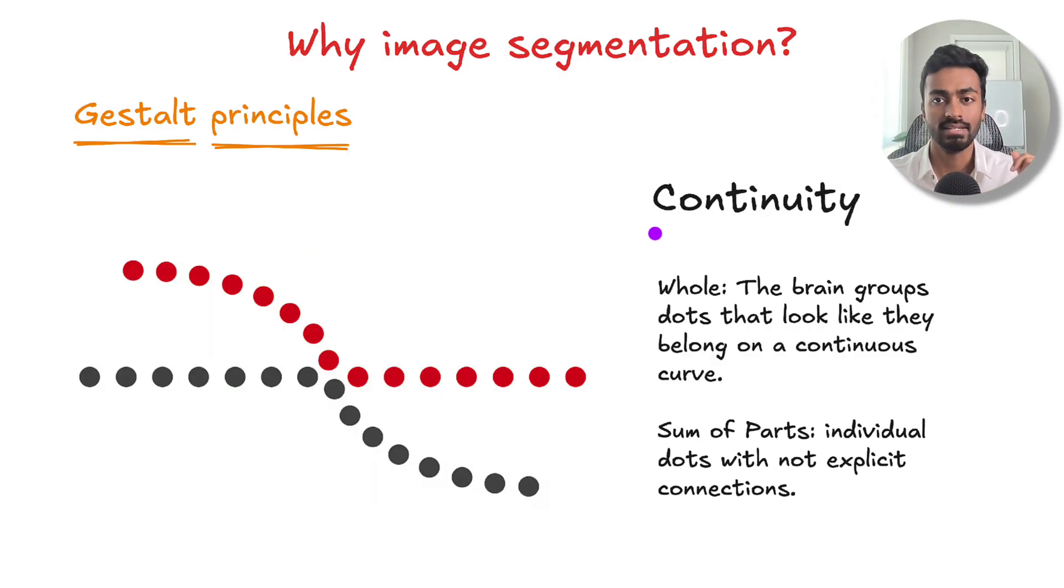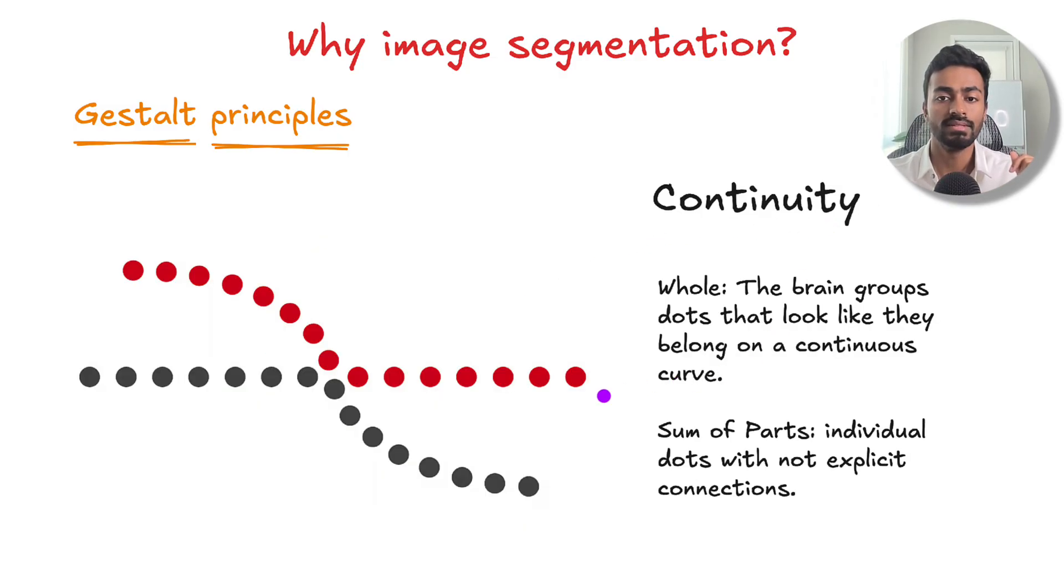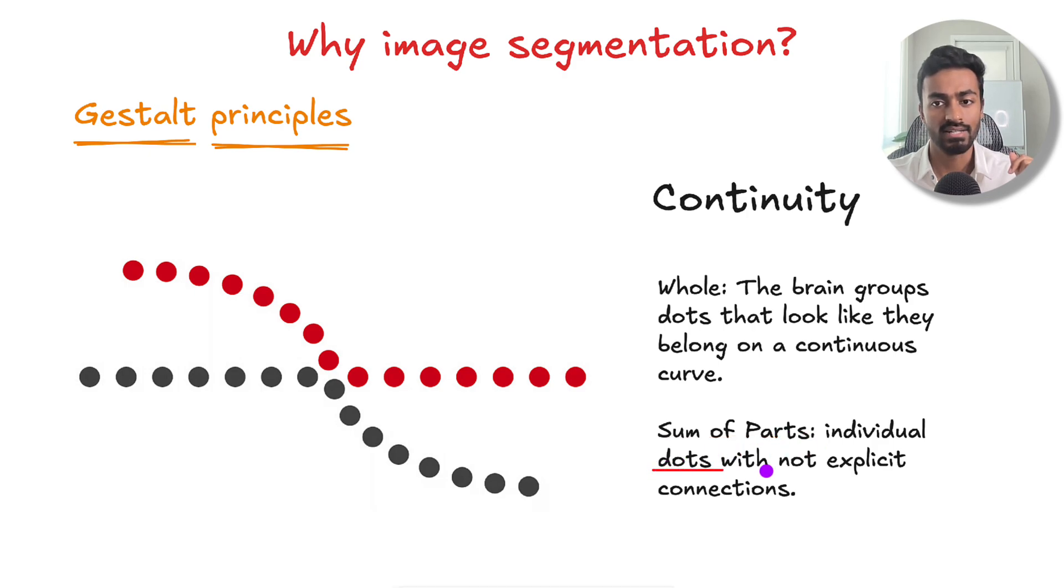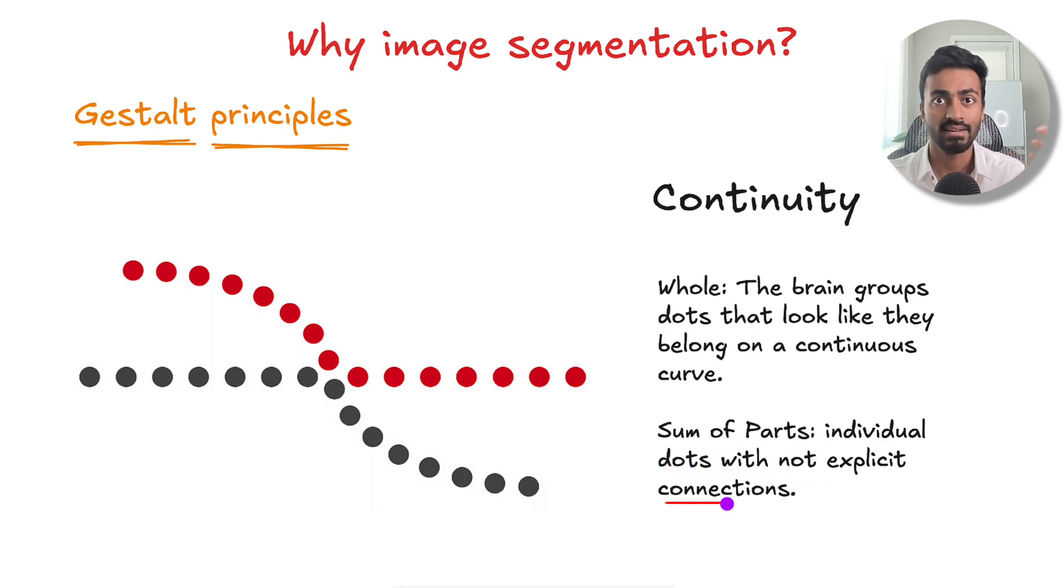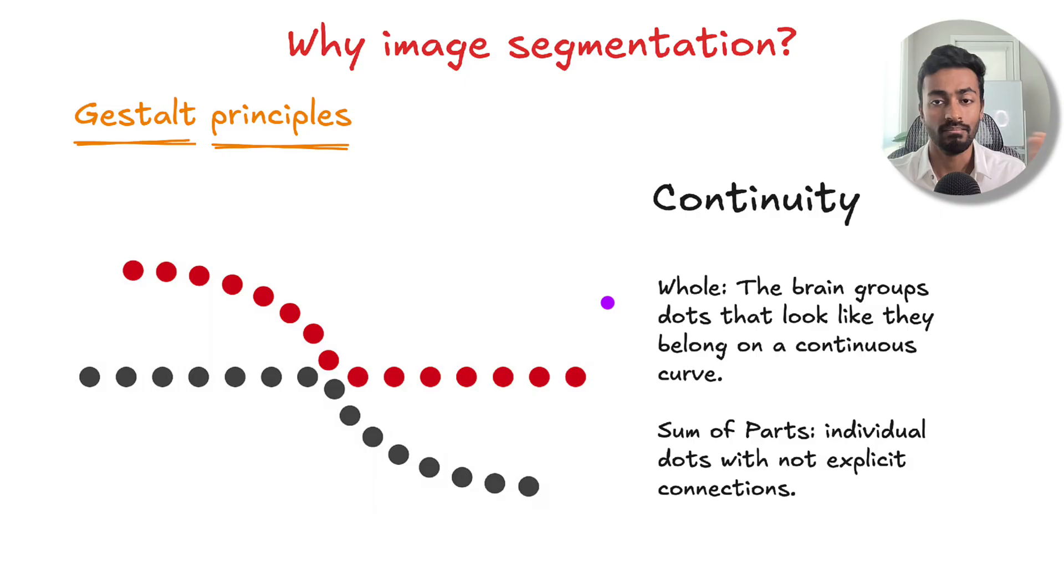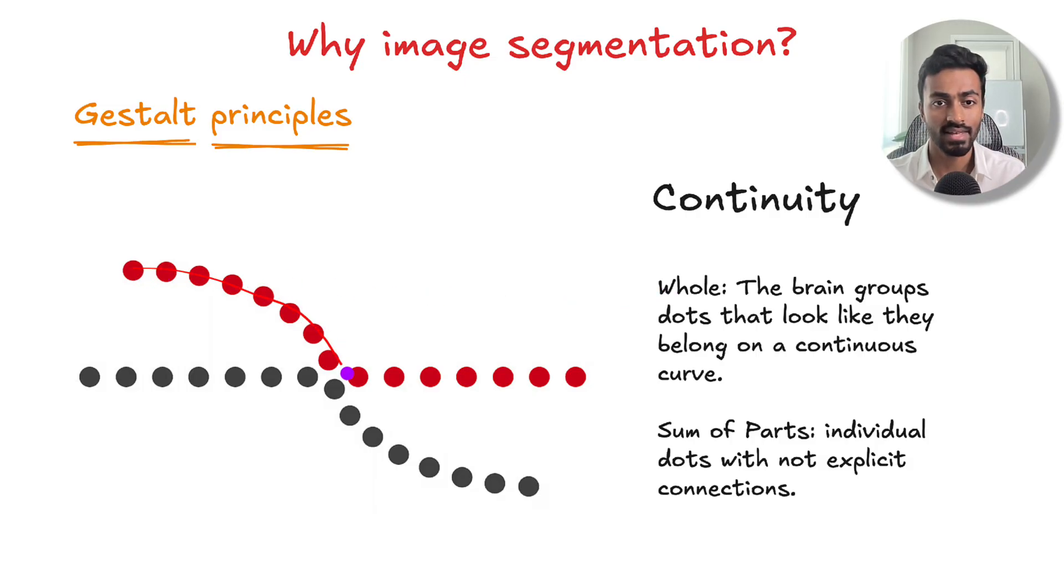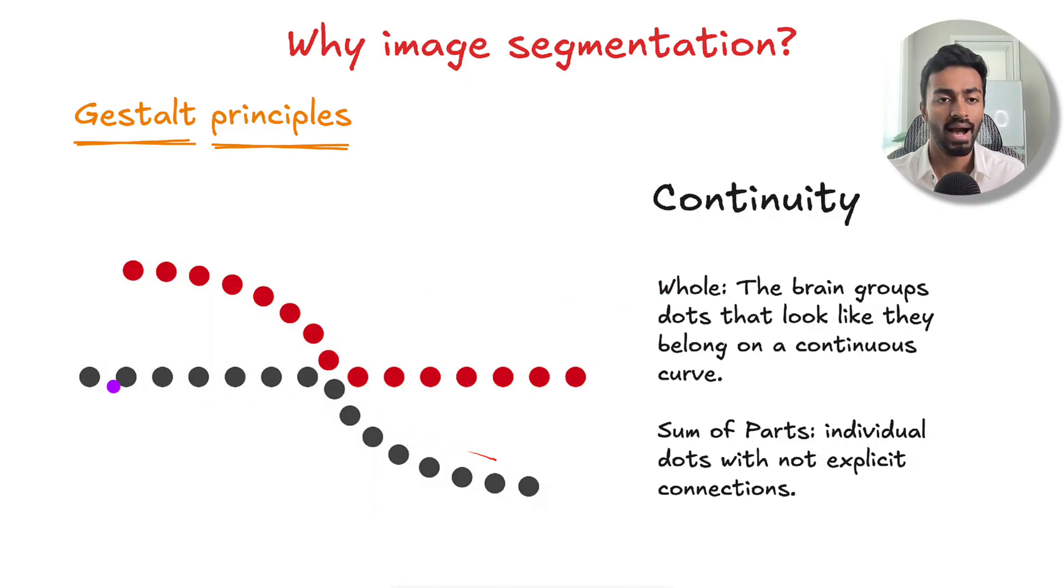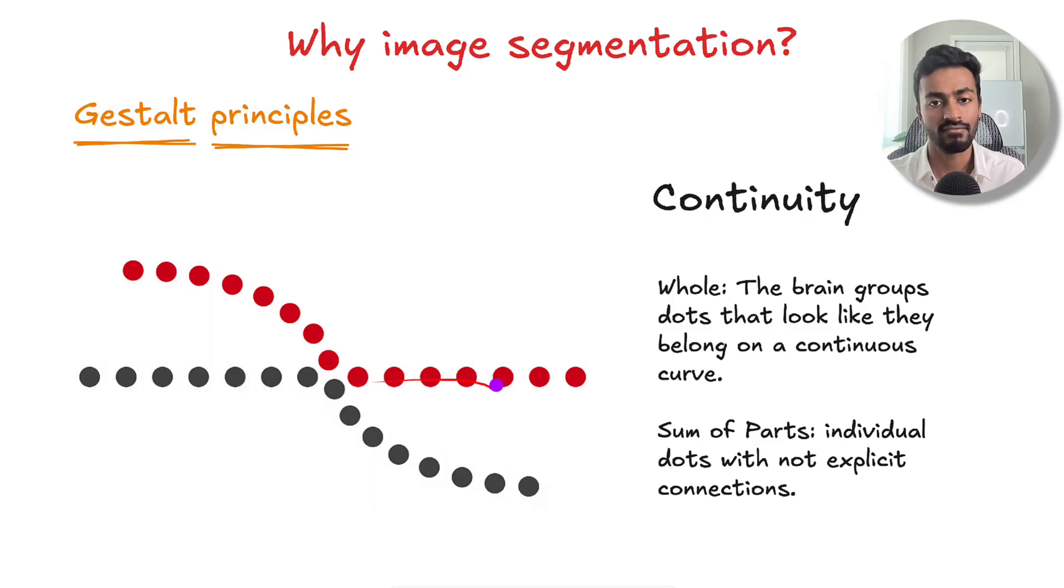The next is continuity. The sum of parts here is that these are individual dots with no explicit connections between them. But as a whole, our brain will group the dots that look like they belong on a path of a continuous curve.